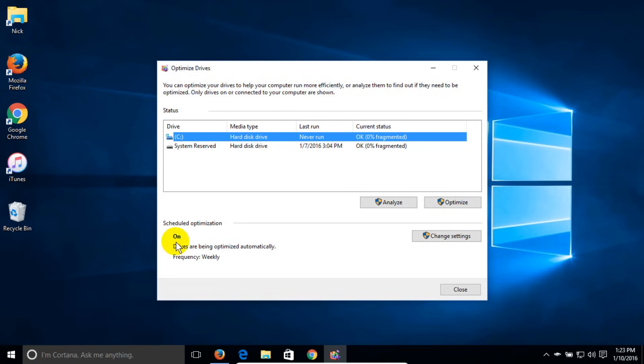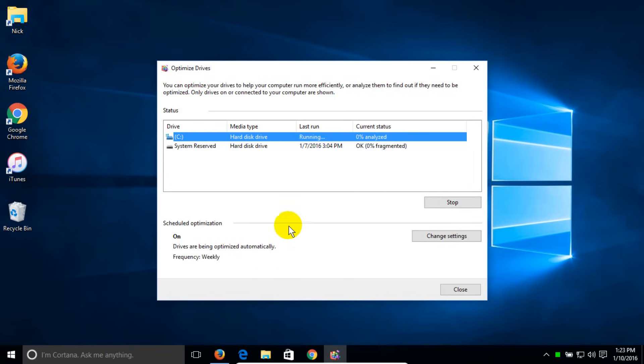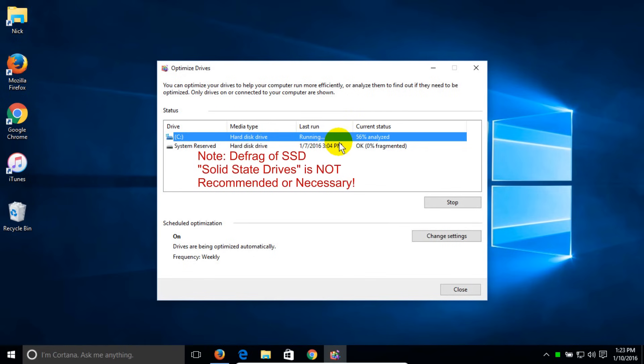Keep in mind, Windows 10 has it on automatically by default. If you want to manually do it, you click on optimize. When you click on optimize, it will analyze and optimize and defrag at the same time.